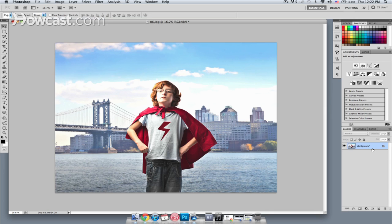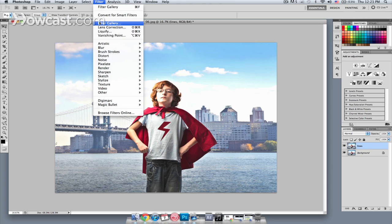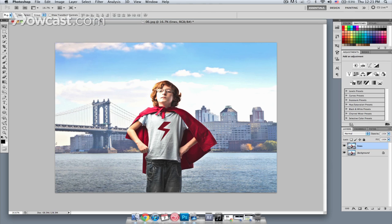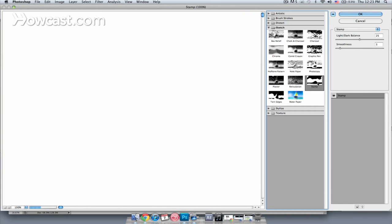Next, what I want to do is create sort of a line layer to make it look a little bit more like a drawn image, so I'm going to start by duplicating the background layer. On the background copy, I'm going to change the name by double clicking on it — I'm going to change it to Lines. Next, I'll go to Filter, Filter Gallery, and I'm going to select the Stamp Filter.